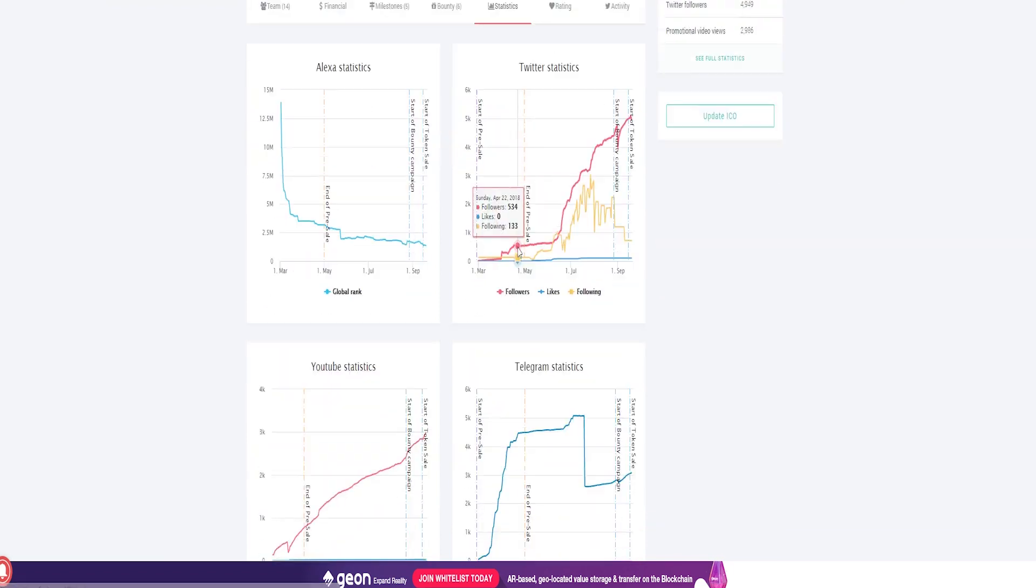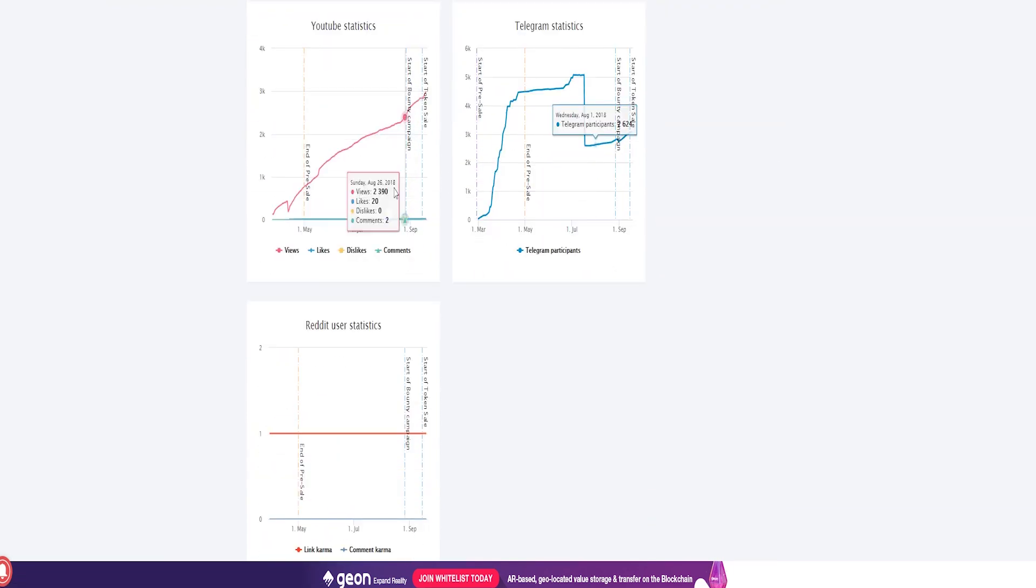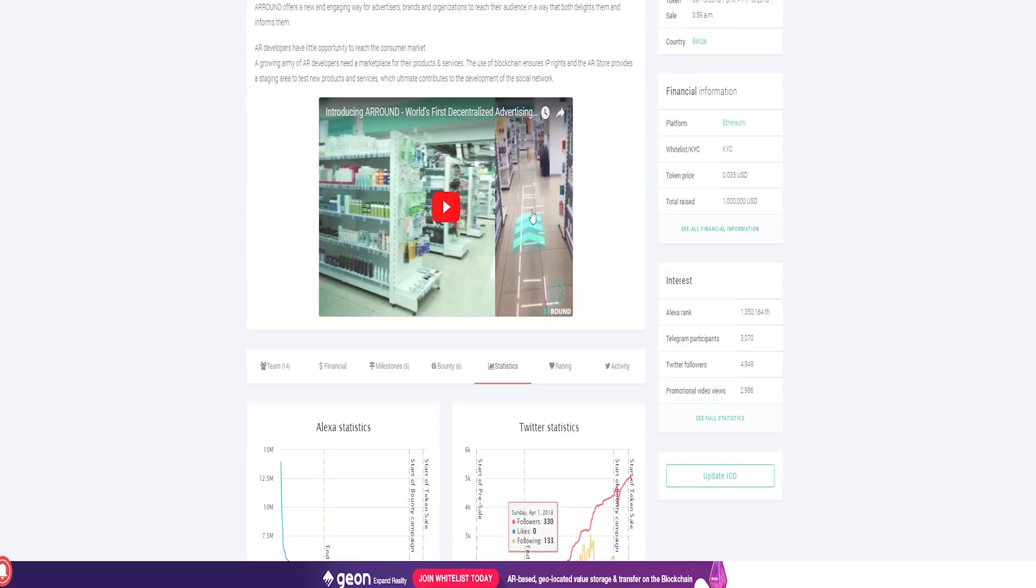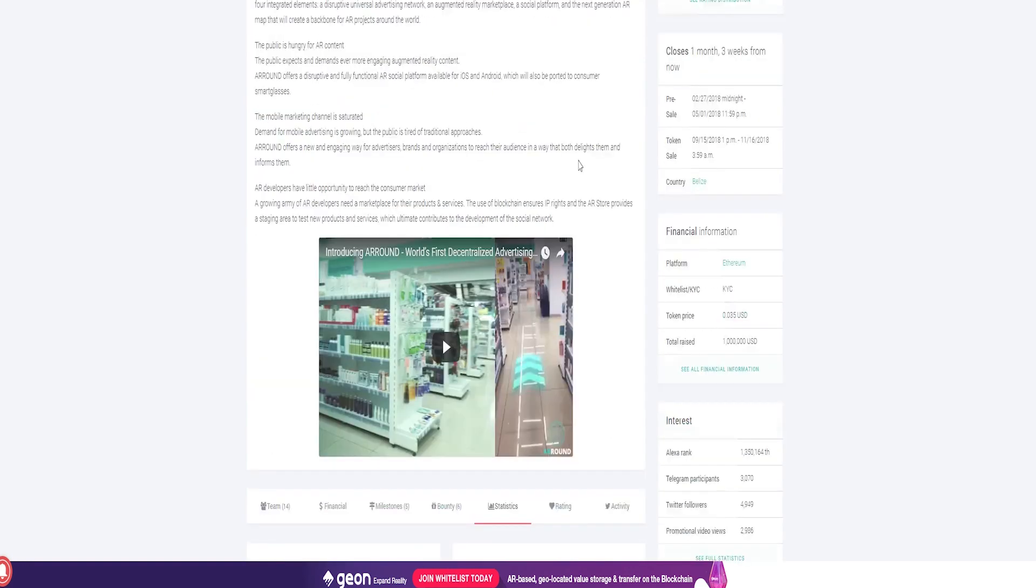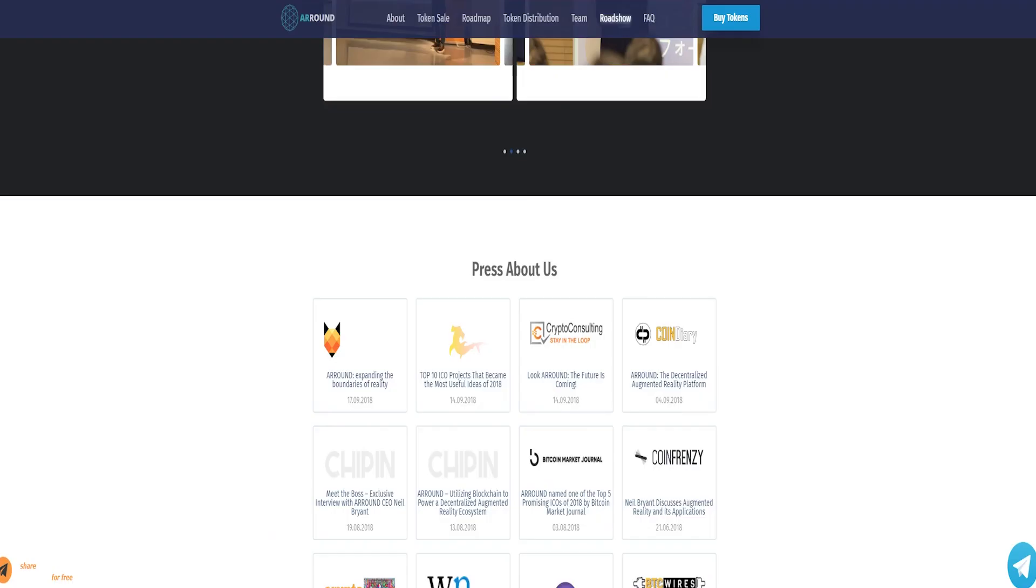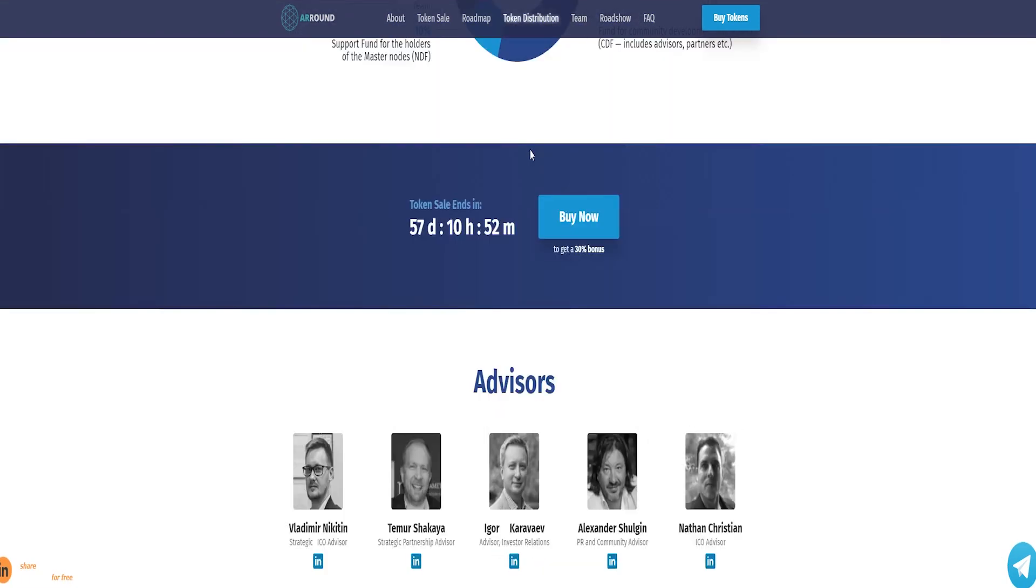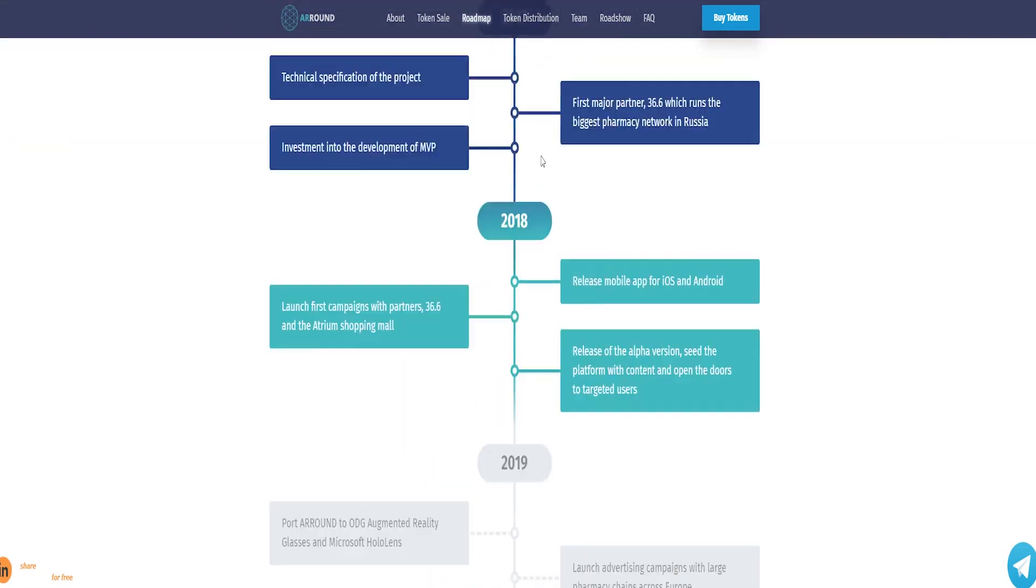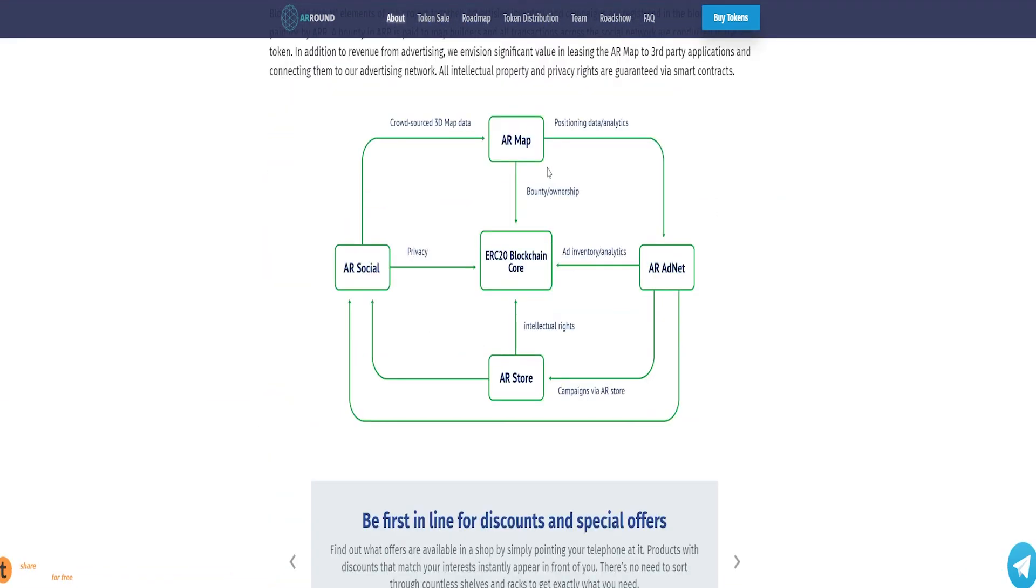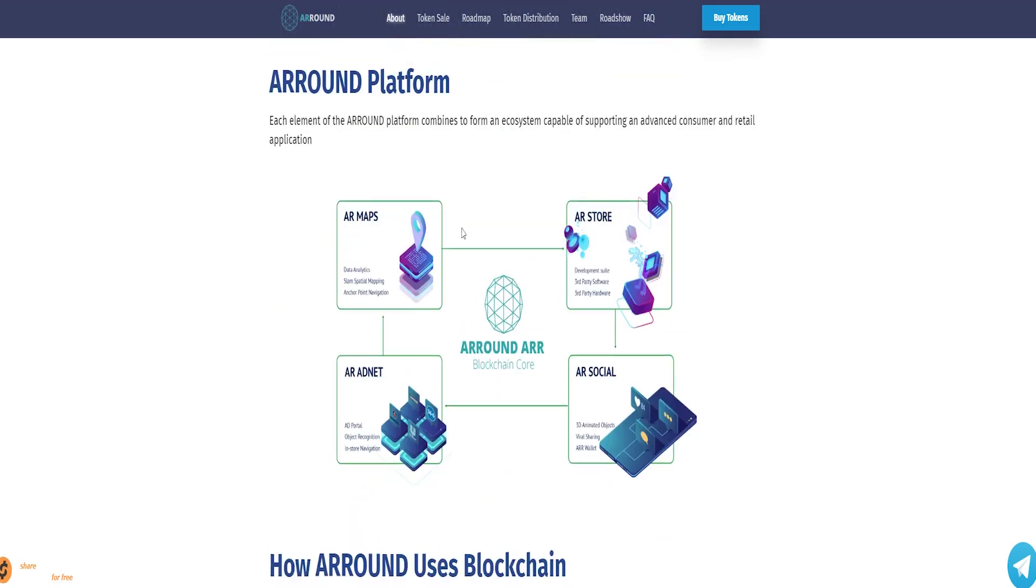An AR code is when the retailer places a special branded AR code in their window display. The appearance of the AR code is a clue for the user to read it via the AR camera on their ARROUND app. When the AR camera recognizes the AR code, partnerships are activated.